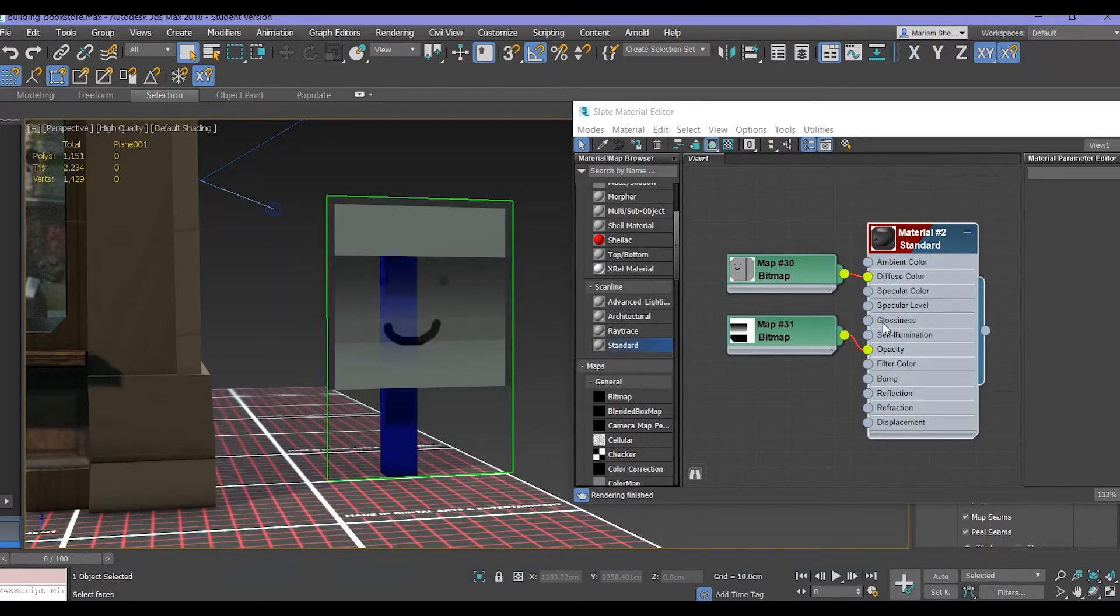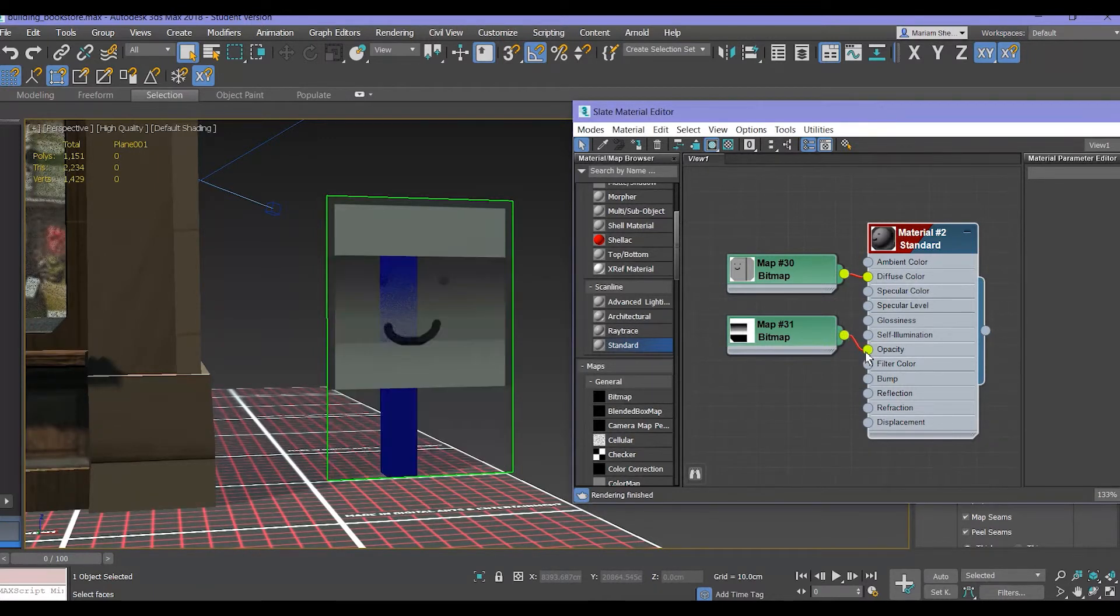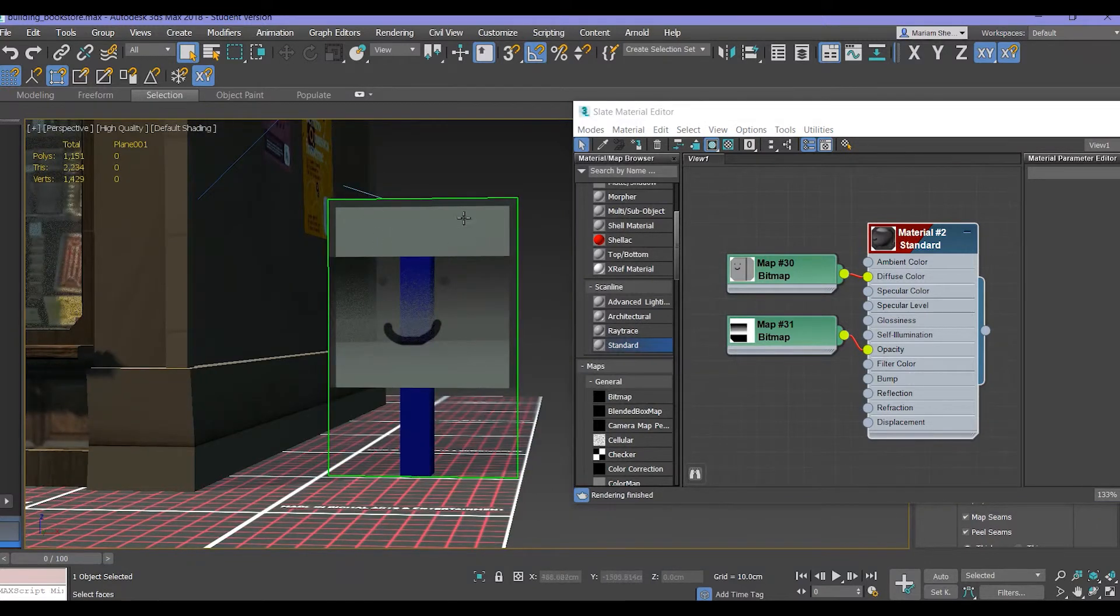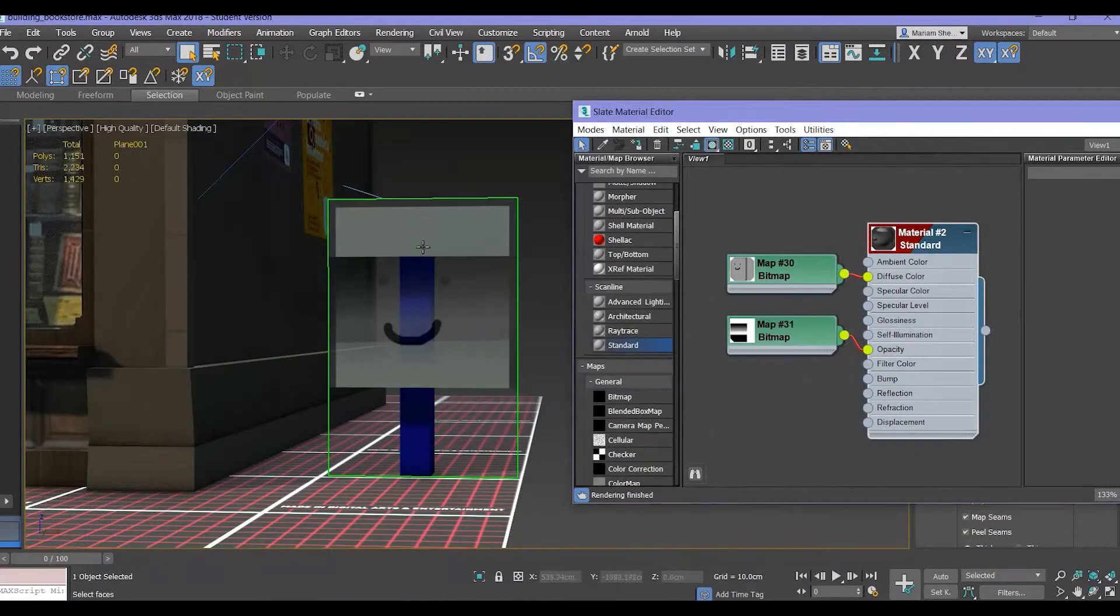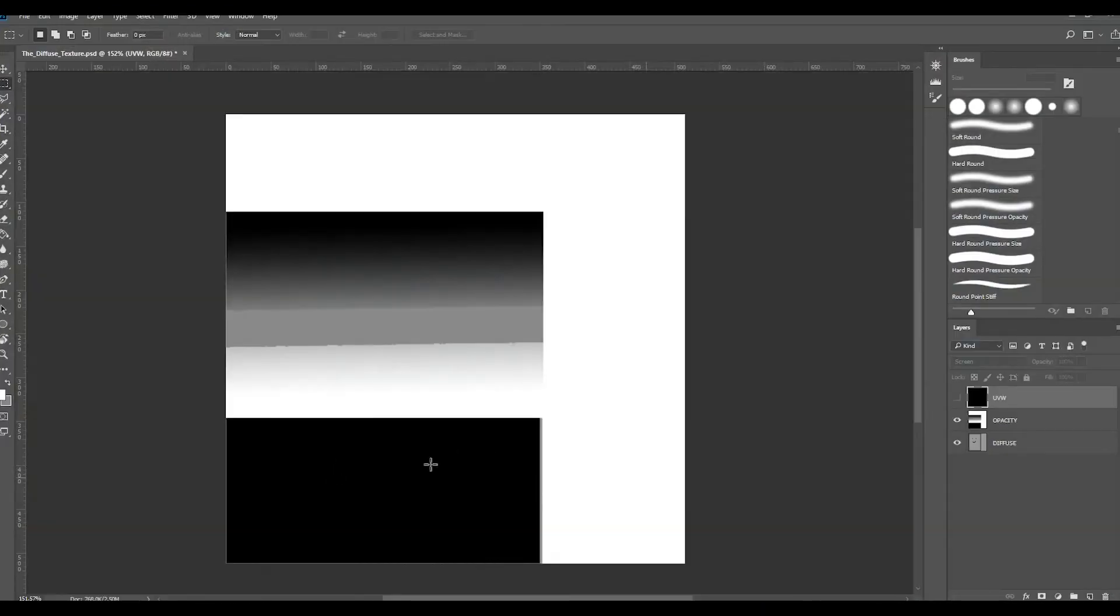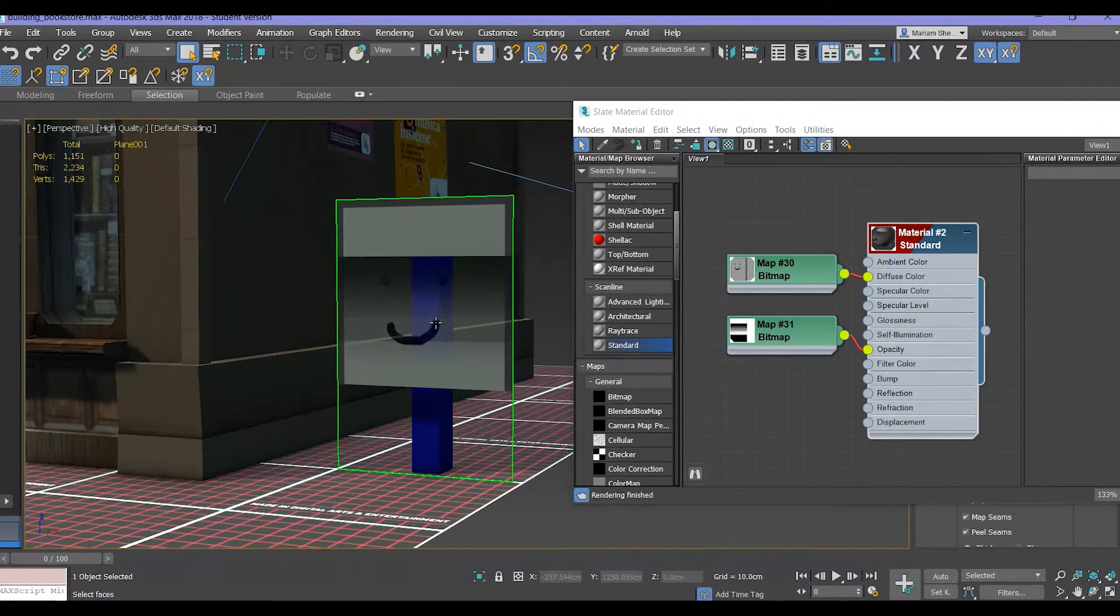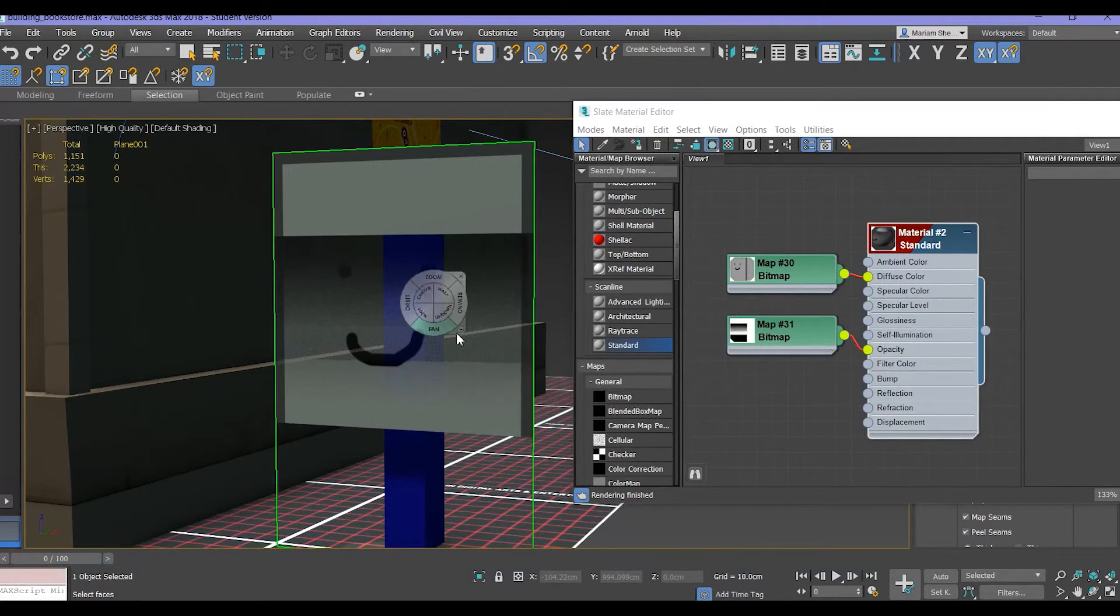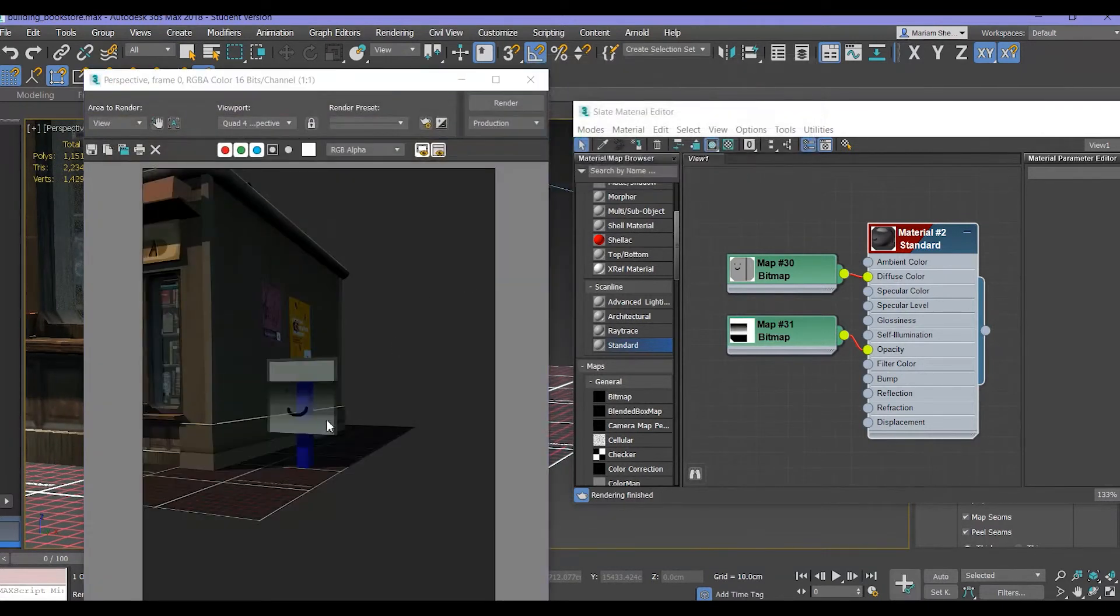If you would take off the opacity map you will get this, but if you assign the opacity map you'll get this. This part was white here so it stays opaque, and this part was black so it is transparent and everything in between. It may seem pixelated in the viewport itself, but if you render it it's smoother.